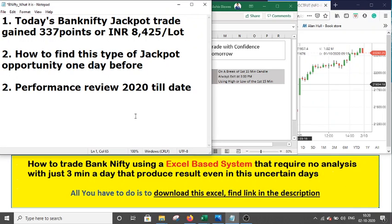Hi friend, I wish today should be your best day of your life. In this video I will discuss how to trade Bank Nifty using an Excel-based system that I have been continuously presenting in this channel for over a year. The system generated 337 points yesterday, around 8425 per lot profit. I will also discuss how to find this type of jackpot opportunity one day before, and talk about the performance review of this year.